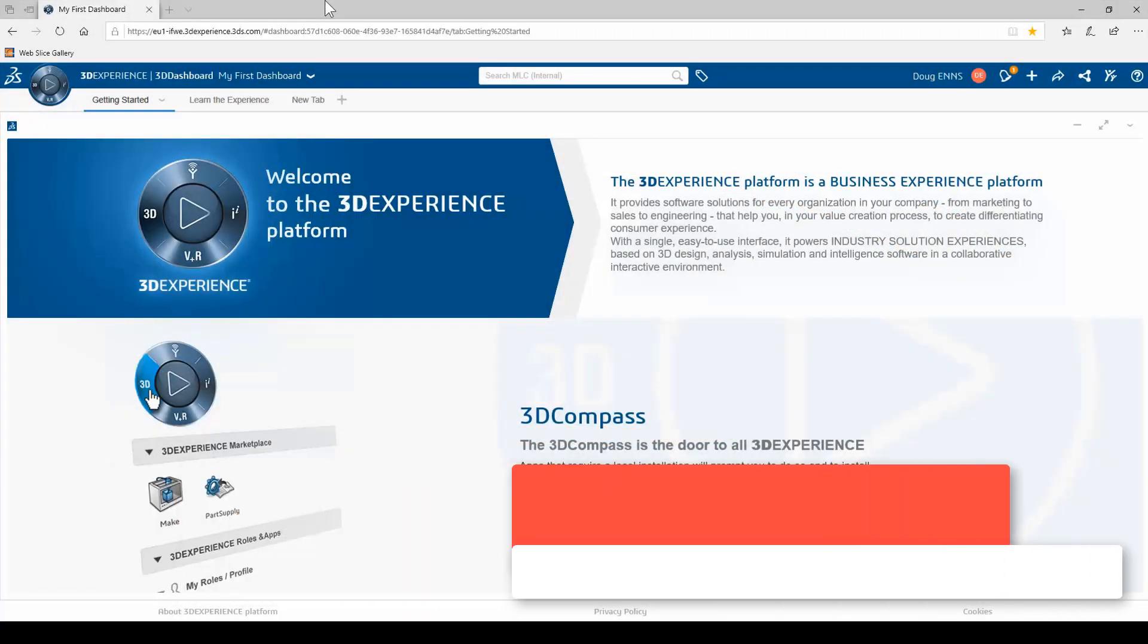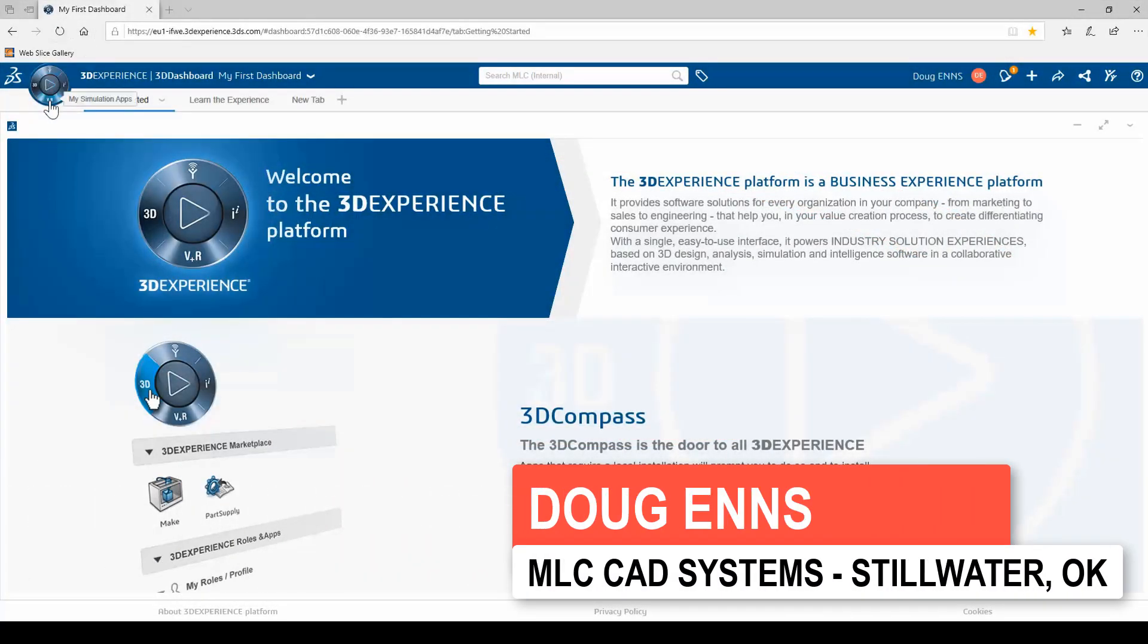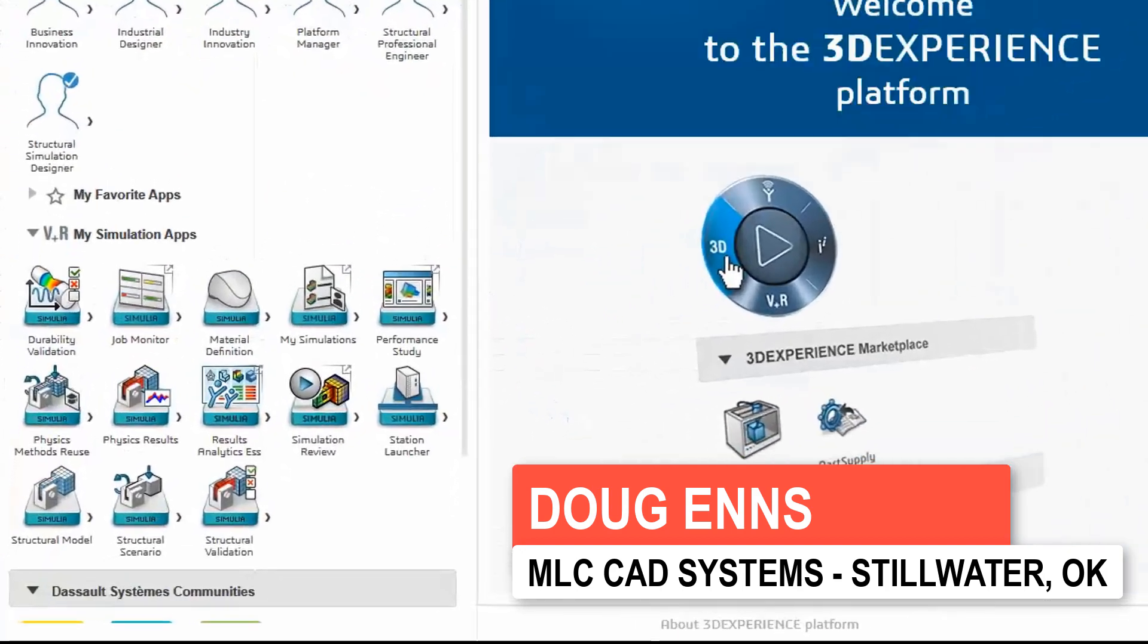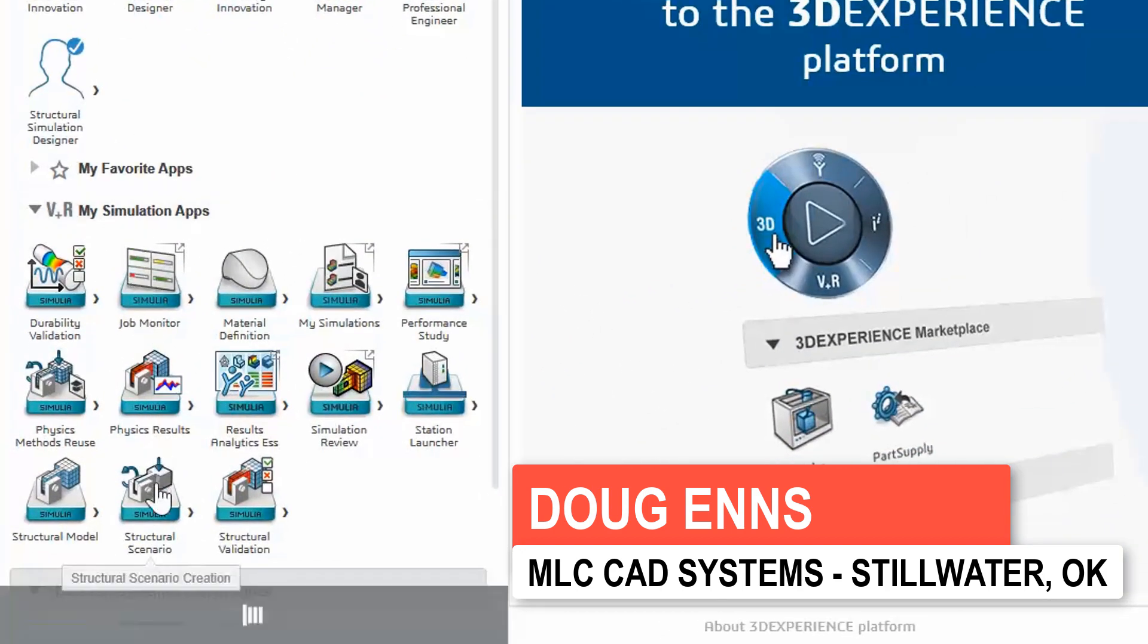Simulia Structural Simulation Engineer, or SSE, is a structural analysis solution available on the cloud-based 3DEXPERIENCE platform from Dassault Systèmes.